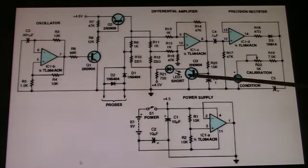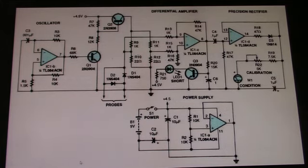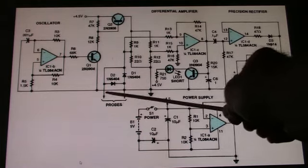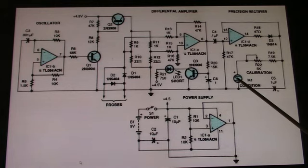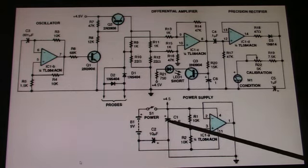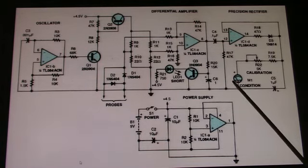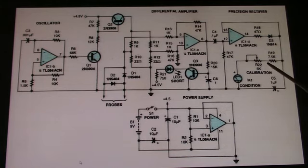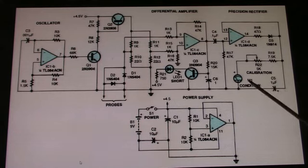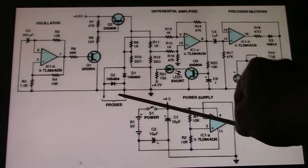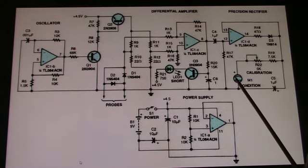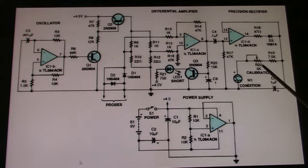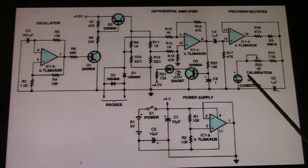A good capacitor connected across the probes will drive the meter toward full scale. If the ESR was zero, which it won't be, but if it was zero, it would drive the meter full scale, which is where you set the circuit during calibration. You short the probes and adjust calibration for full scale on the meter. Then when you connect your capacitor, the higher the ESR, the less deflection this meter will move towards full scale. The meter is calibrated in resistance, so a good capacitor should be full scale.